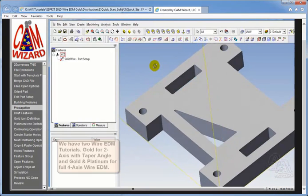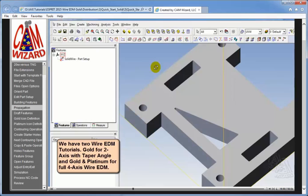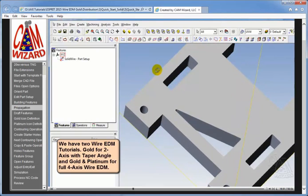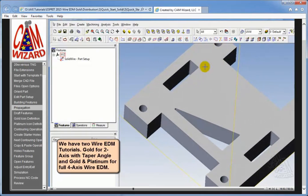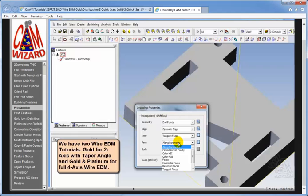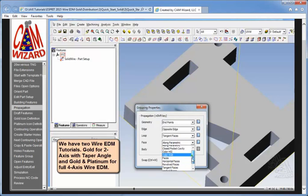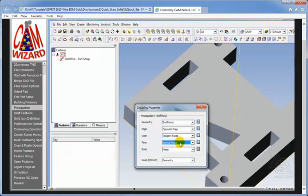For the little pocket up at the top, we're going to group all the faces inside the part. Now what we'll use here is propagation, which is this icon right here. Under grouping properties, under face, the most common one we use in Wire EDM is the setting for vertical faces. Vertical faces is the most common.